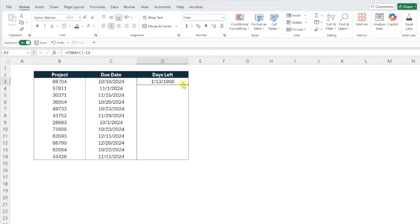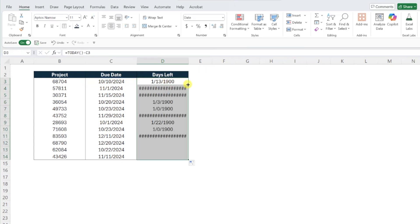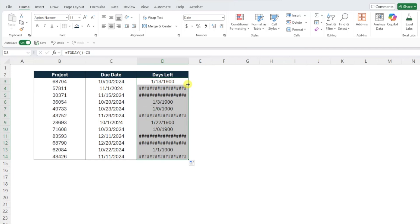I know this doesn't look right, but trust the process. This leads us into step two of adding a custom number format to format these values as days overdue, days remaining, or due today. To add a custom number format, open the number format drop-down on the Home tab.